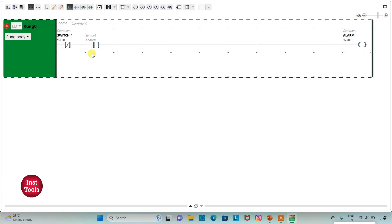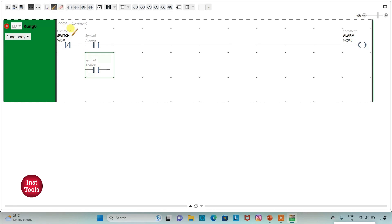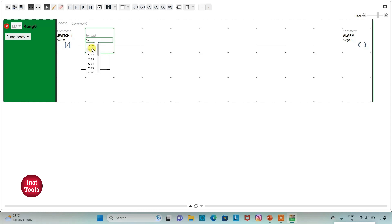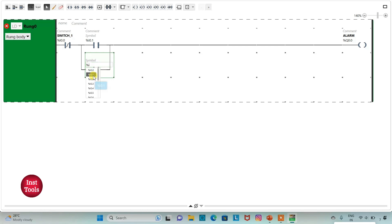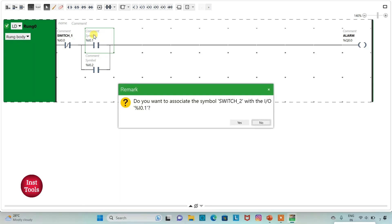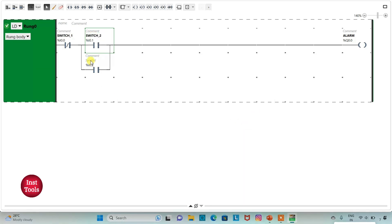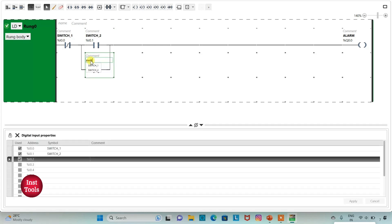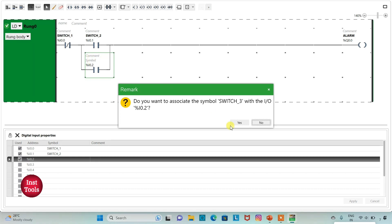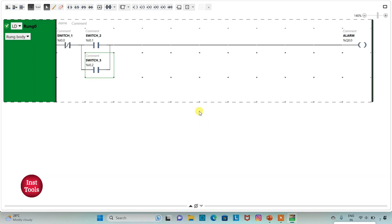I will click on this option and draw a line to connect them in parallel. Then I will address these contacts as I0.1 and I0.2, and add symbols to the contacts as switch 2 and switch 3.